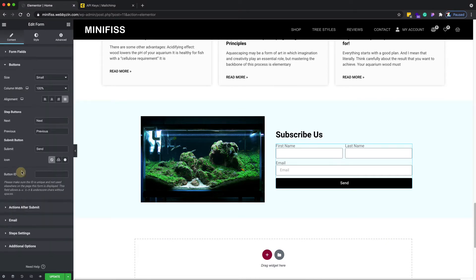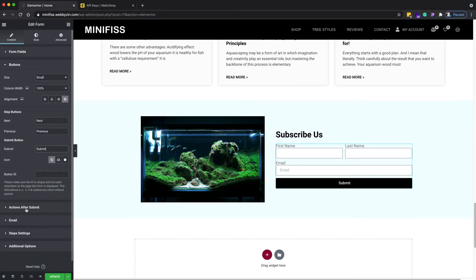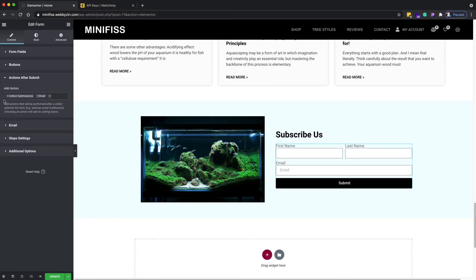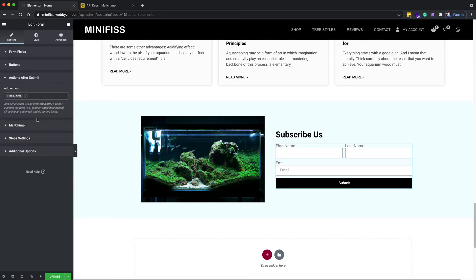I'll move the fields to 50% width each — first name at 50%, last name at 50%. Then I'll change the button label to 'Submit'. After that, go to the 'Action After Submit' setting.